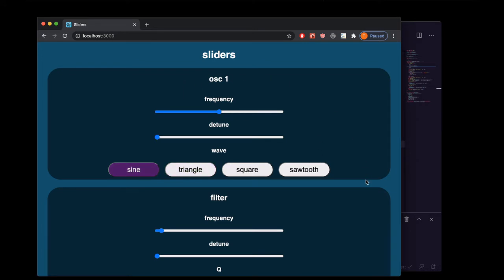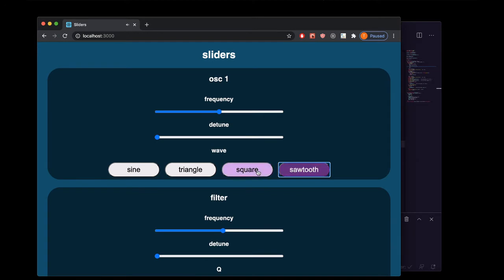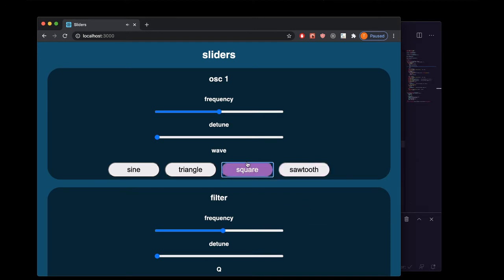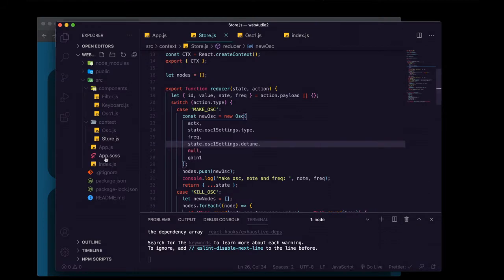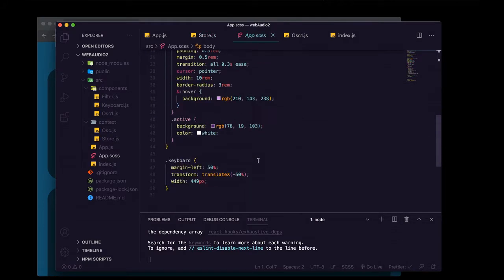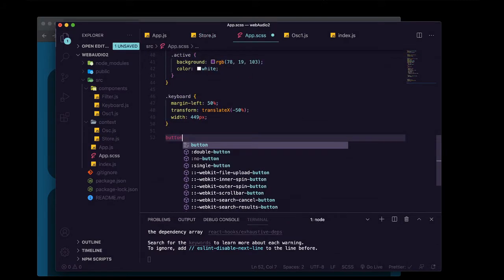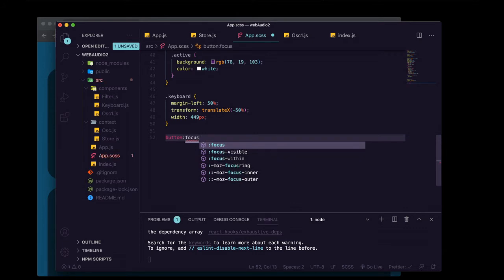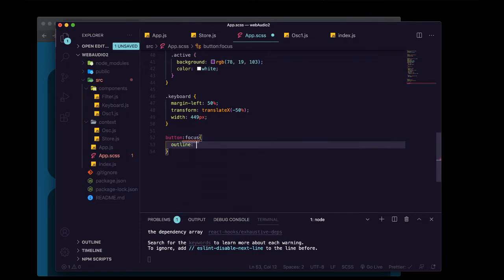Let's get rid of the blue outline because that's kind of ugly, and let's get rid of the frequency range input since we're not using it anymore — the keyboard is telling us what frequency to play the oscillator at. To remove the button outline, we'll go into app.scss and say button focus outline zero.